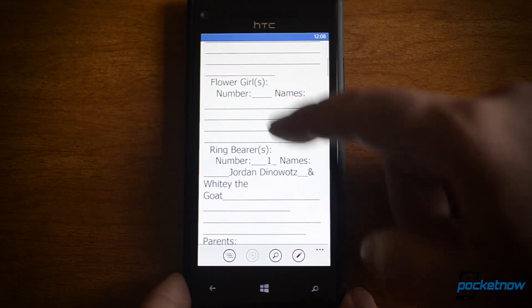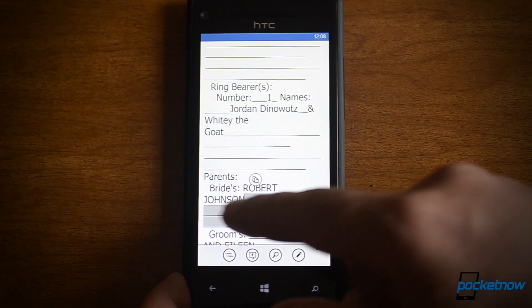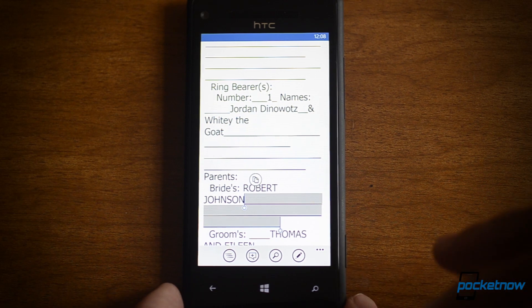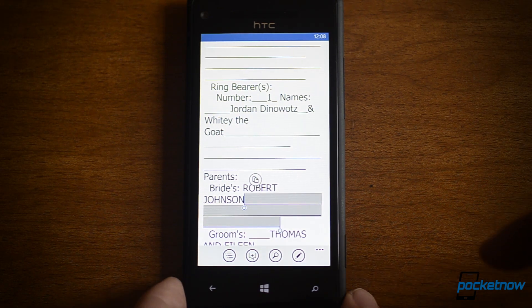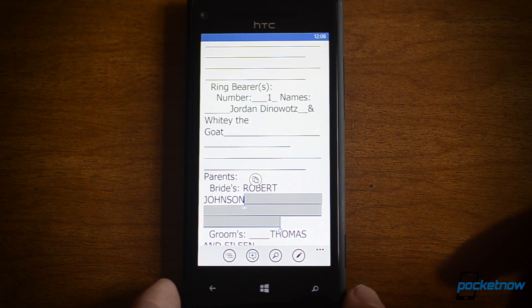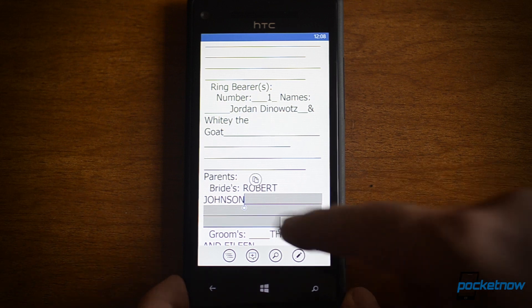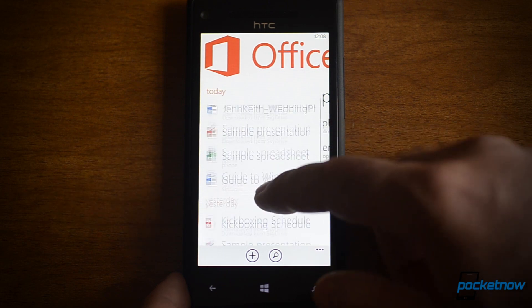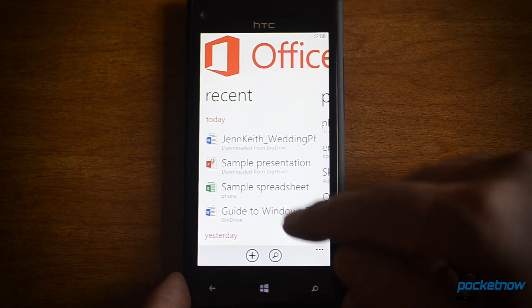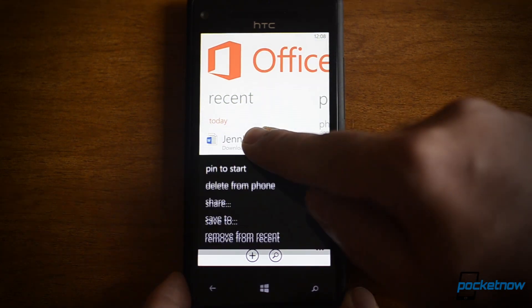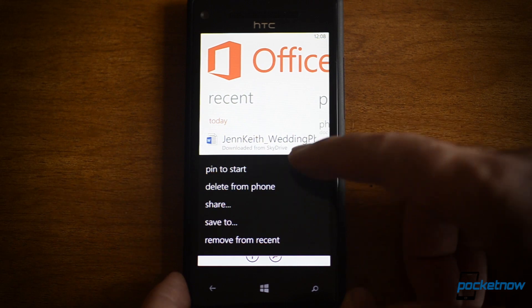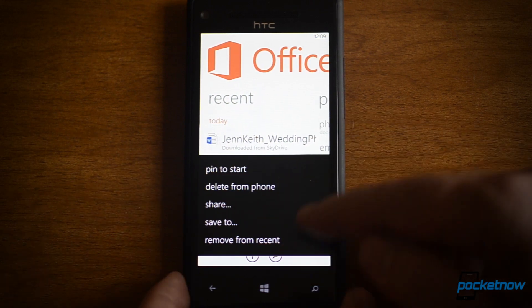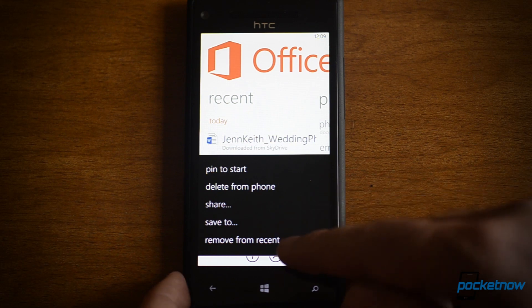One really cool thing about Word is, say you're editing something right here and you close it, then open the same file off of SkyDrive from Word 2013 on a desktop or a tablet — it lets you pick up right where you left off. If you tap and hold, you can pin that document to the start screen, delete it, share it, or save it.